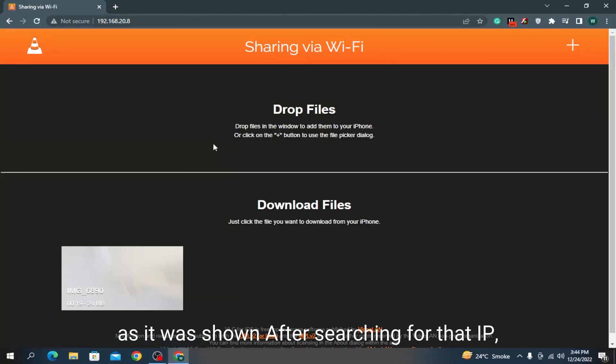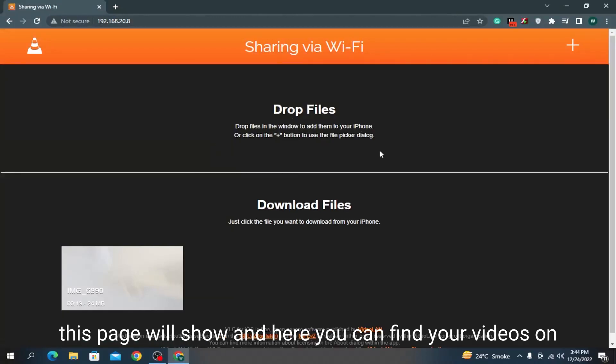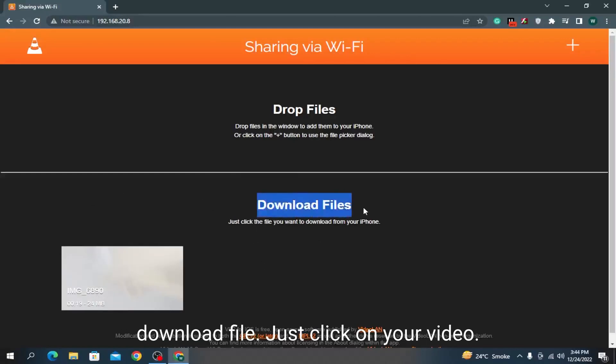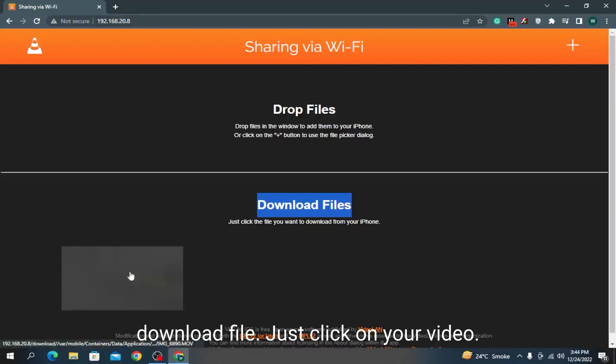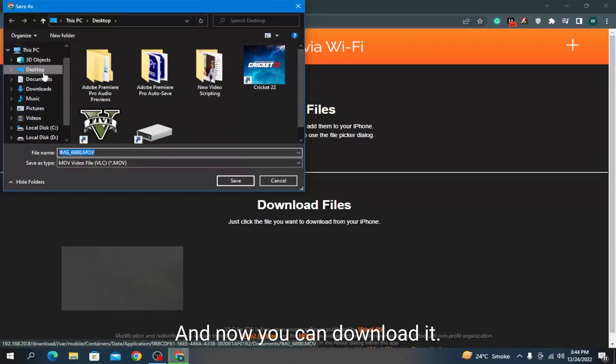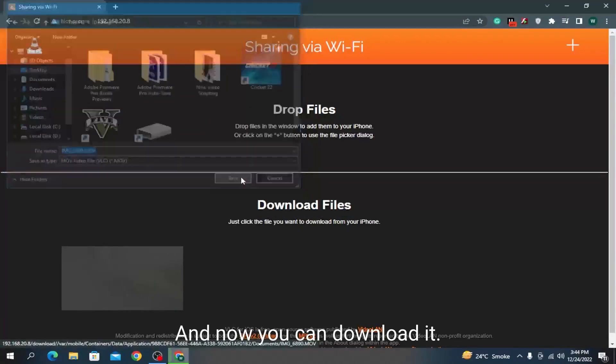After searching for that IP, this page will show and here you can find your videos under download files. Just click on your video and now you can download it.